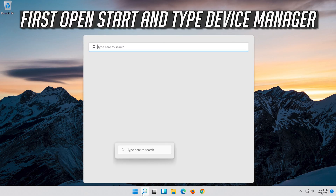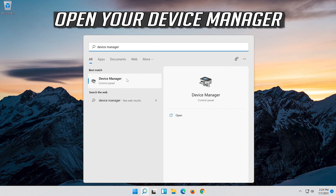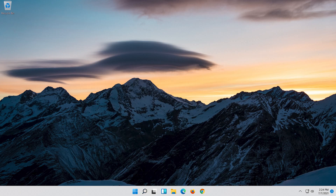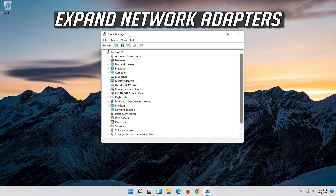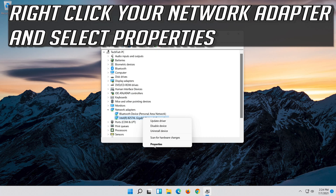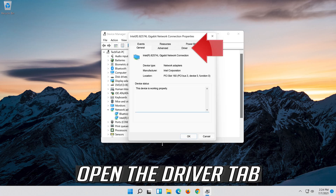If that didn't work: open Start and type Device Manager. Open your Device Manager. Expand Network Adapters. Right click your Network Adapter and select Properties. Open the Driver tab.